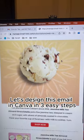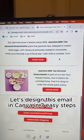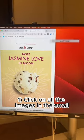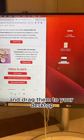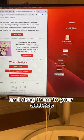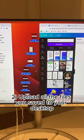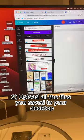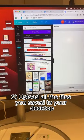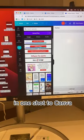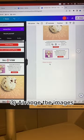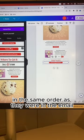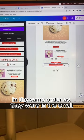Let's design this email in Canva in three easy steps. Step one, click on all the images in the email and drag them to your desktop. Step two, upload all the files you saved to your desktop in one shot to Canva. Step three, arrange the images in the same order as they were in the email.